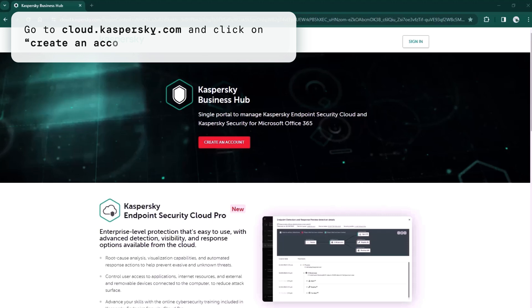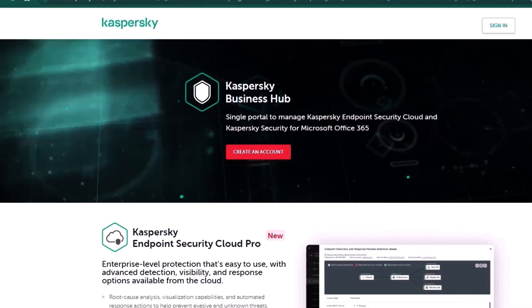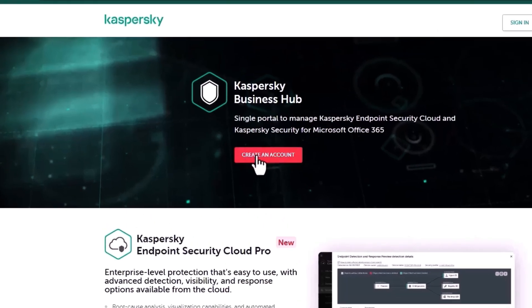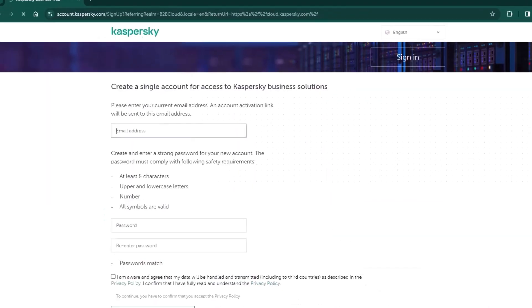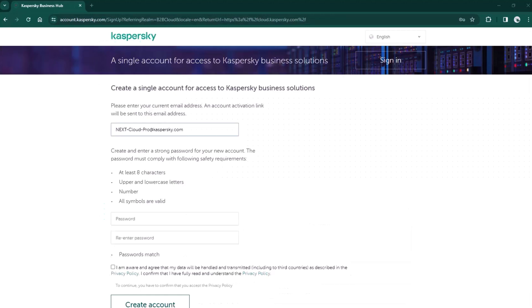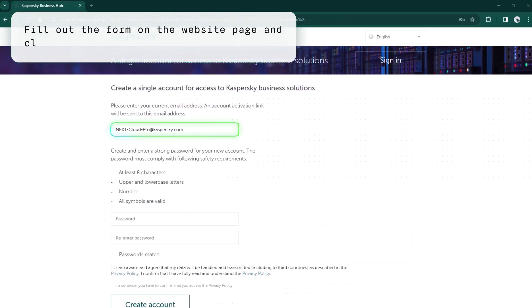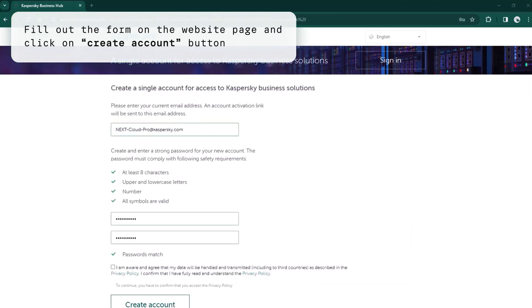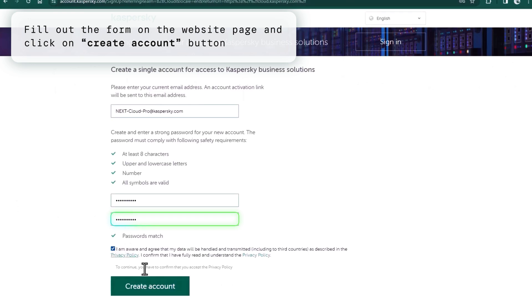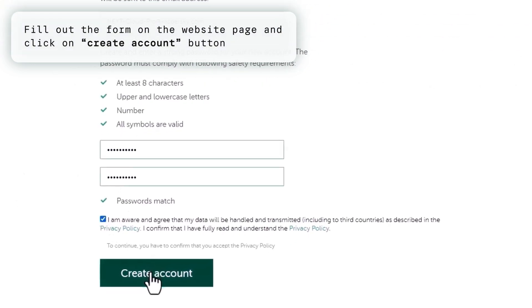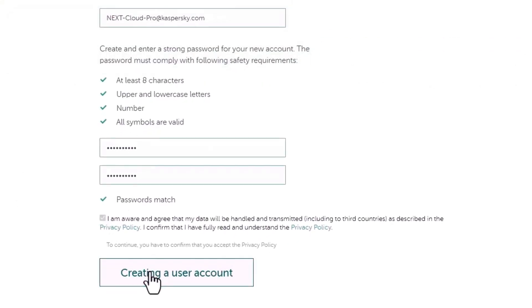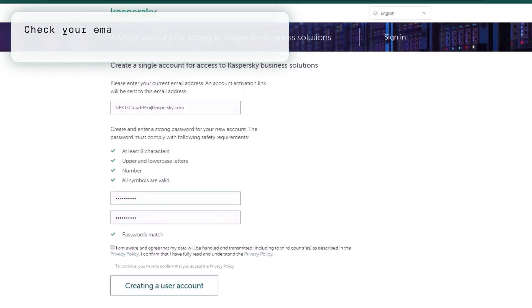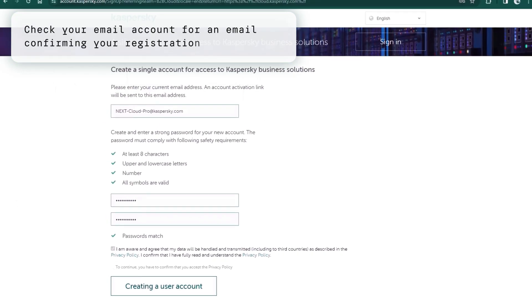First, let's go to cloud.kaspersky.com and see how simple it is to create an account. Click on the button and now we see the form. It is very simple. You just need to enter your email, create your password, and this is pretty much it. Just click create account and you'll receive an activation email.